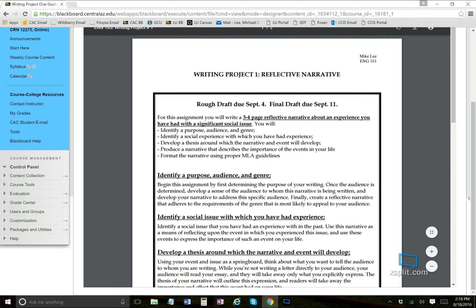For this assignment, you're basically going to write a story about your experience with this issue. If your issue is Tommy not going out because he plays on his computer too much, it's going to be your explanation of that story. Write a three to four page reflective narrative where you reflect on an experience you've had with a significant social issue.